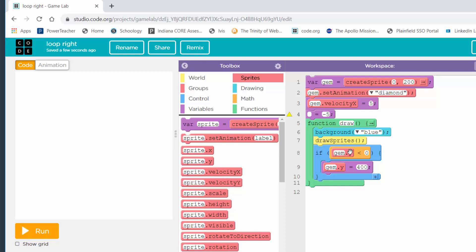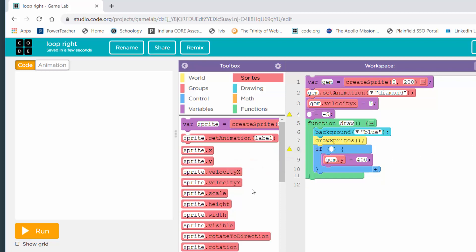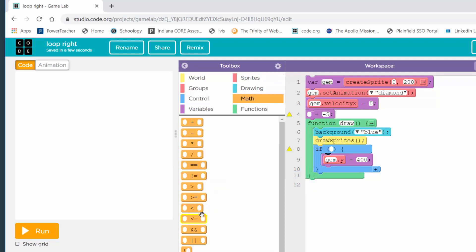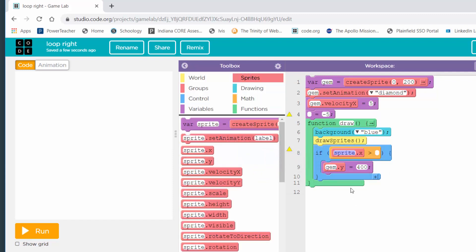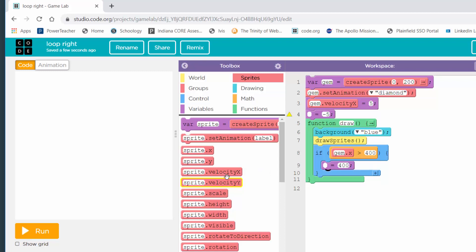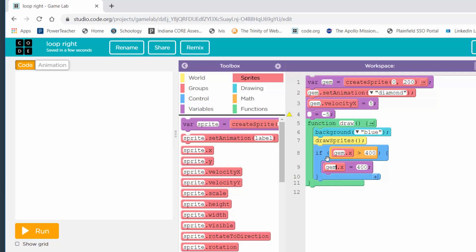Now I have to edit my if block. It's not going to check Y anymore. I'm going to check if the X location of the gem has gotten greater than 400. I'll get a greater-than block, then sprite.x — in my case gem.x — and check if it became greater than 400. Down inside the if block, I change dot Y to dot X — gem.x — and reset it back to the left-hand edge, which is zero.